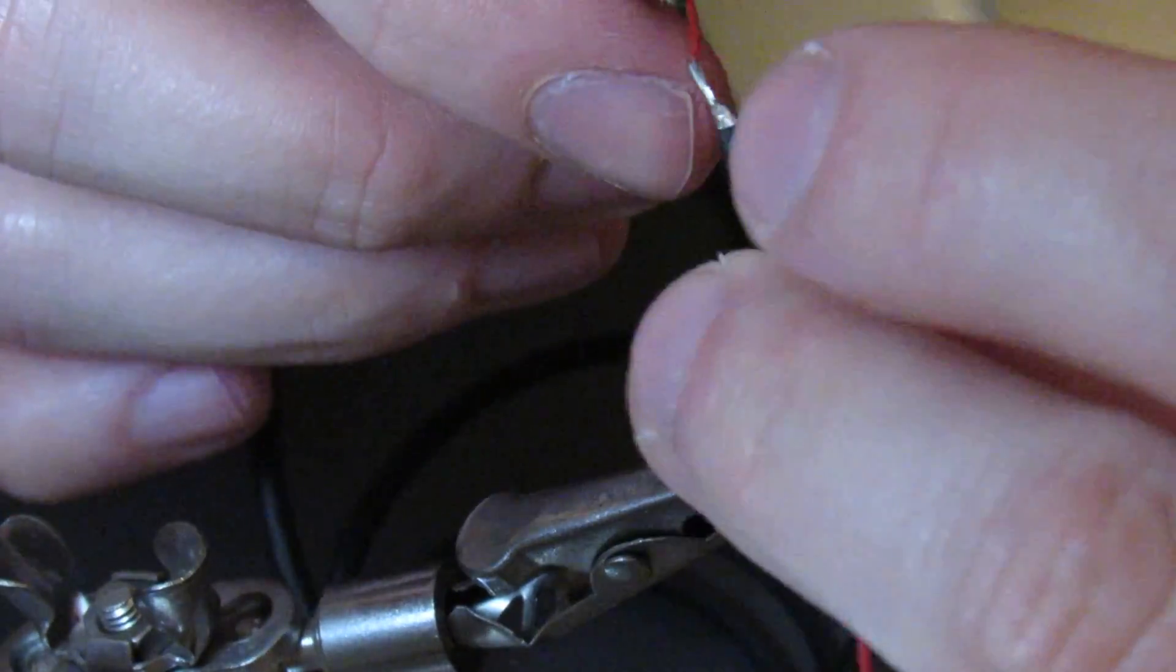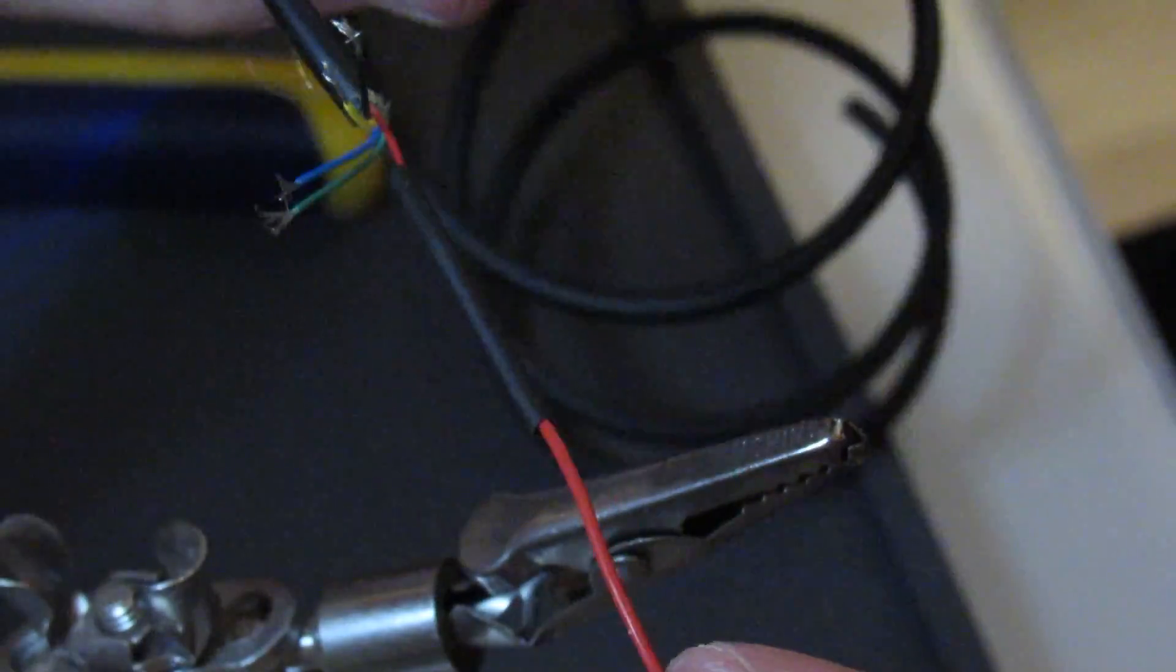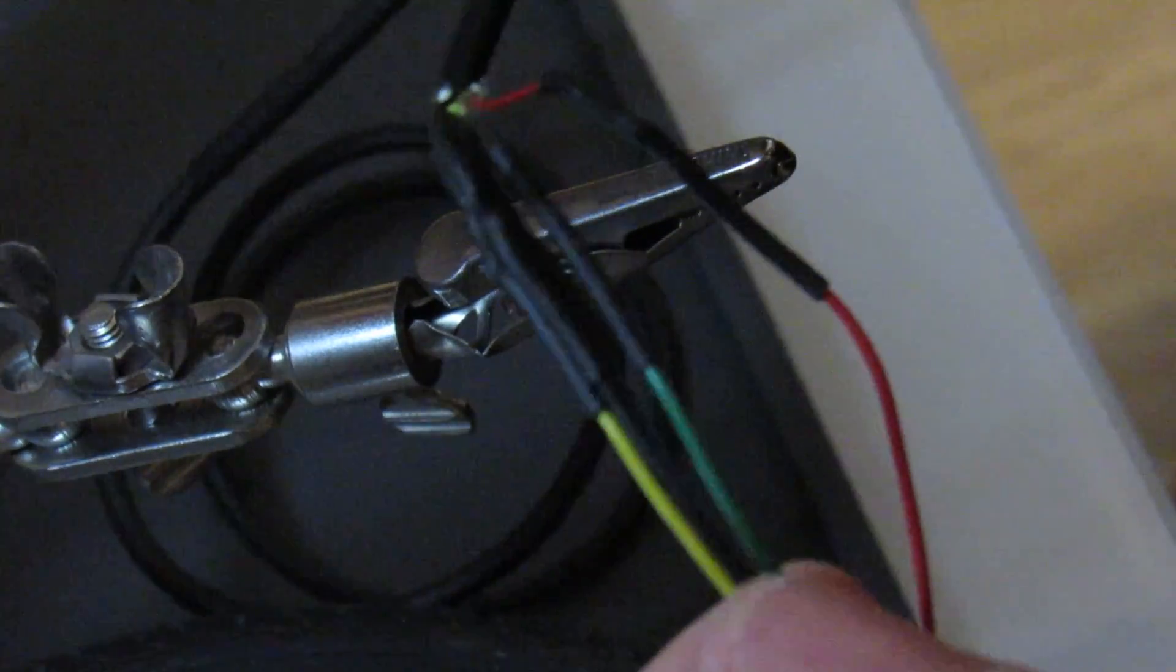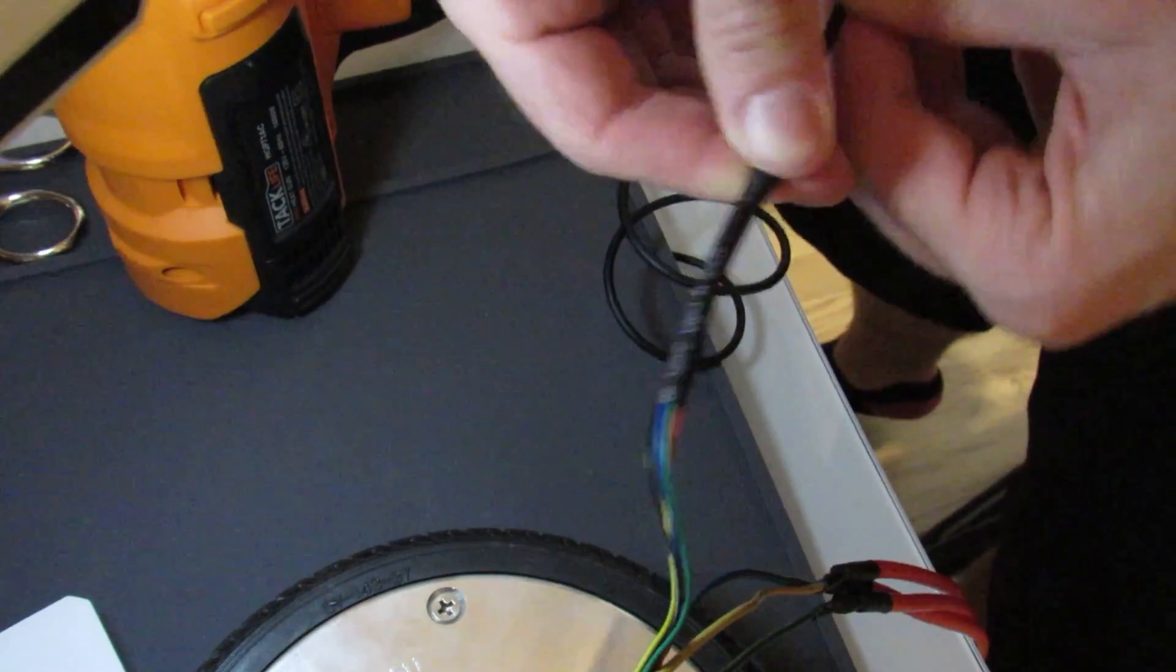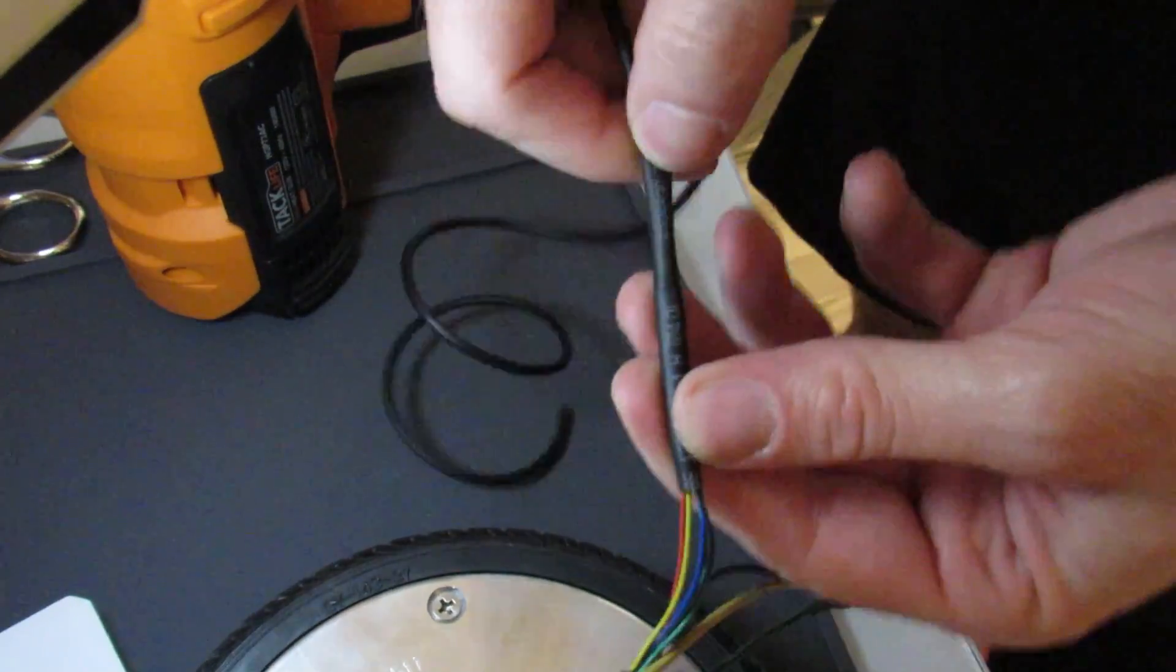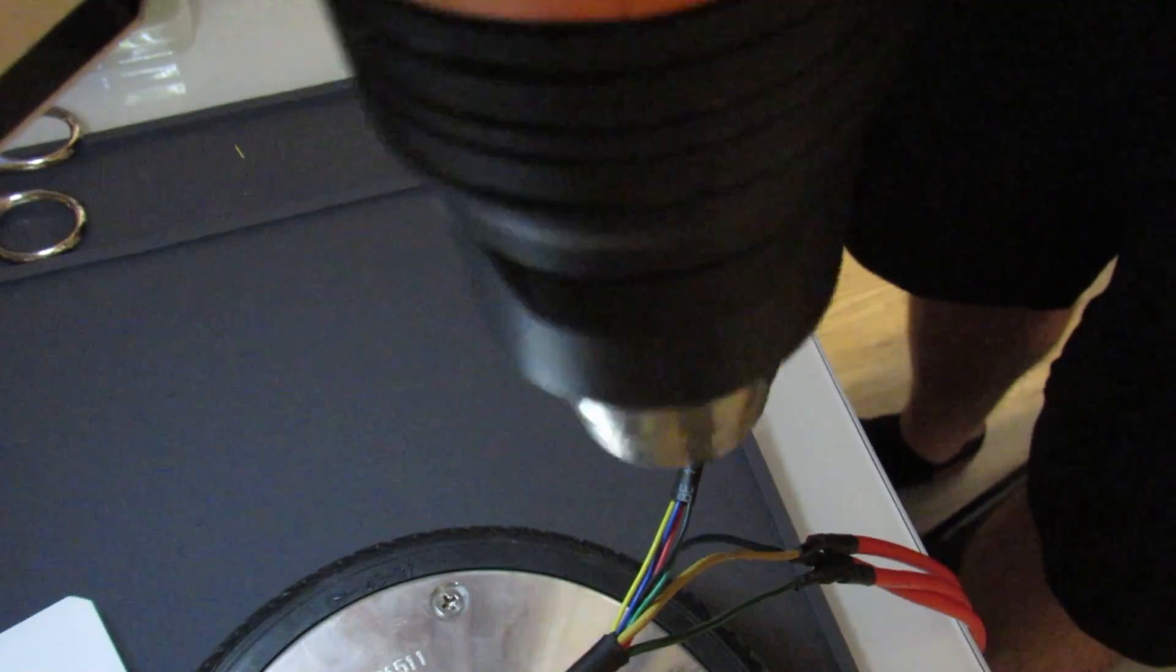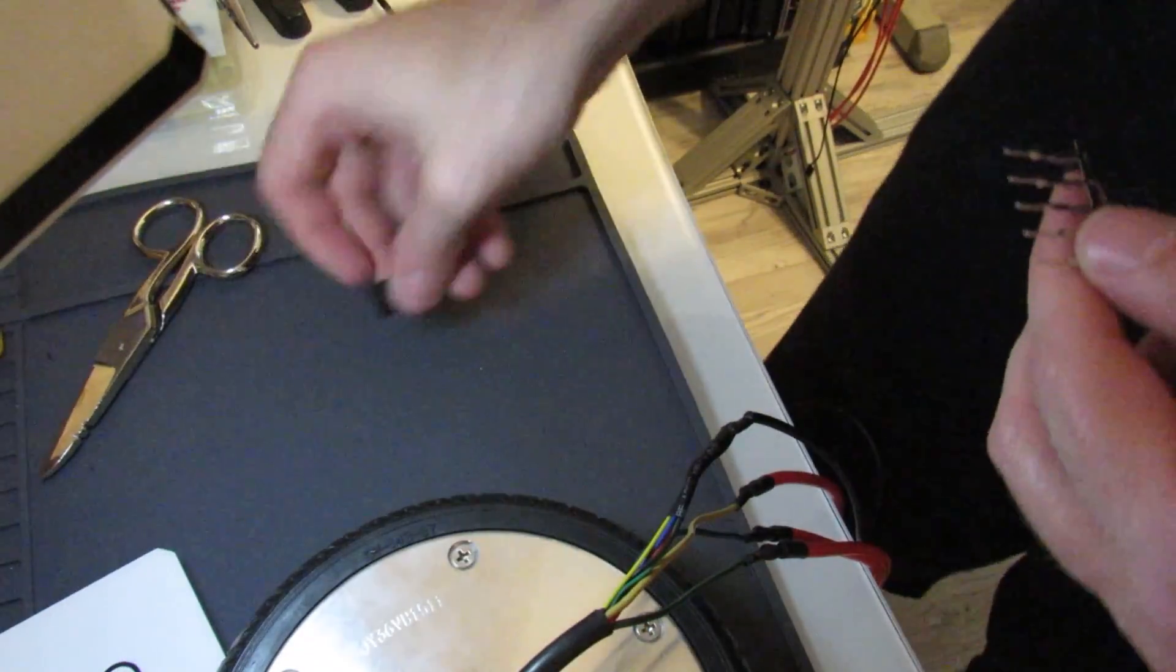After soldering, I slid the heat shrink jacket back up the wires, then I applied heat to the whole area. And then just for a little bit more durability, I slid on a wider diameter heat shrink over all five wires and then heated that up as well.